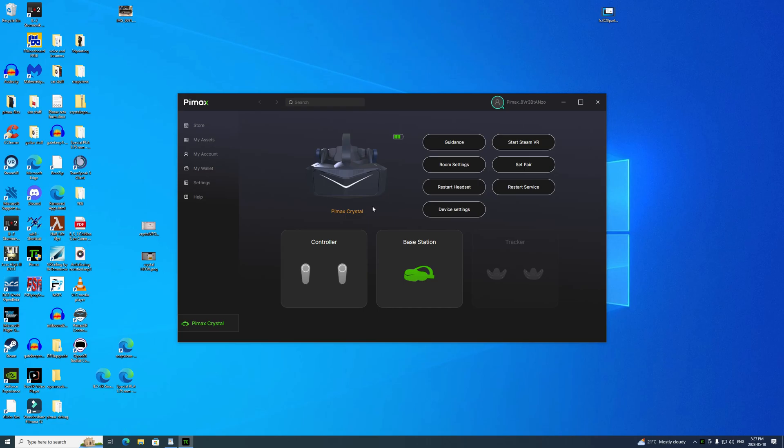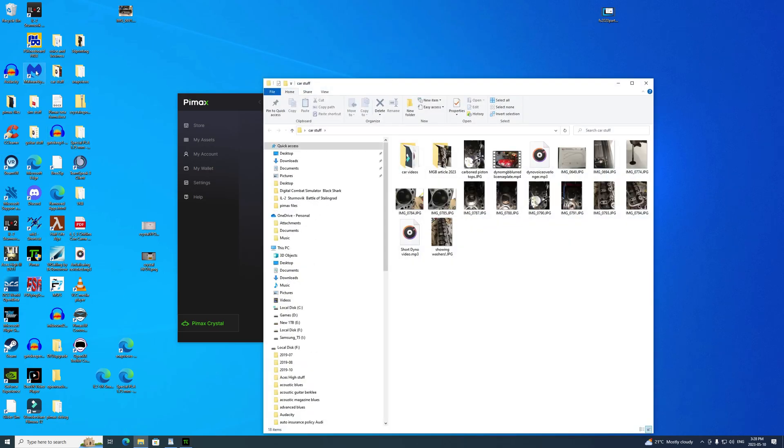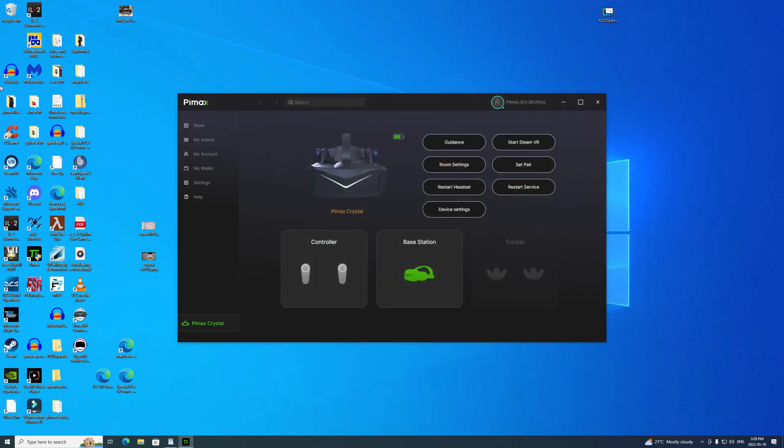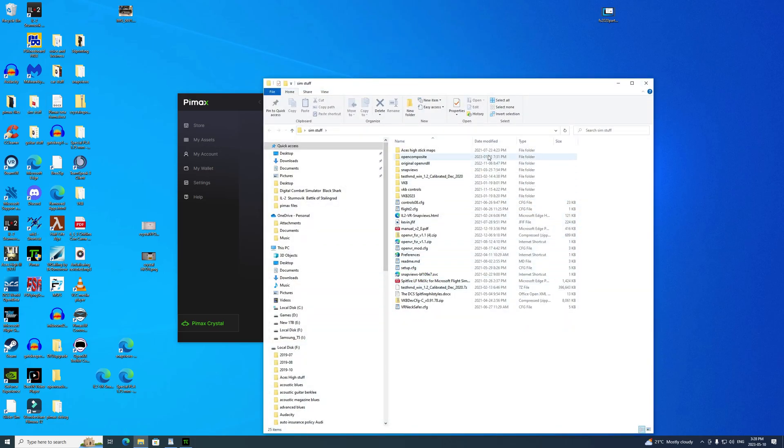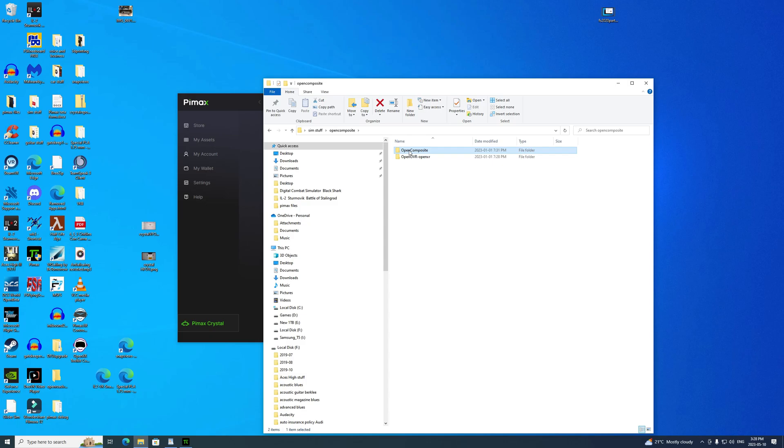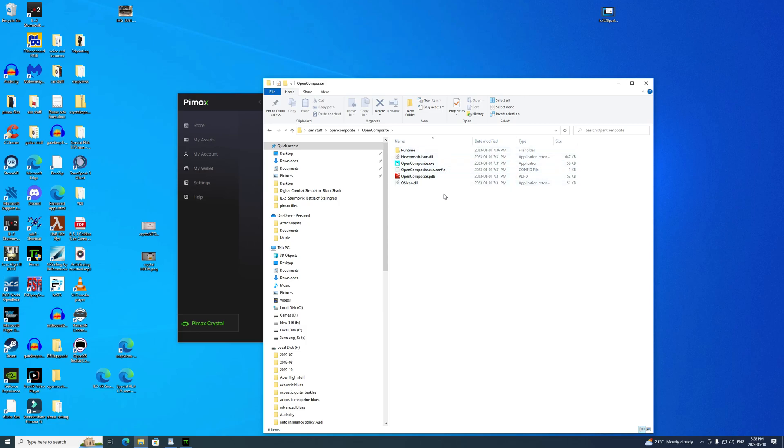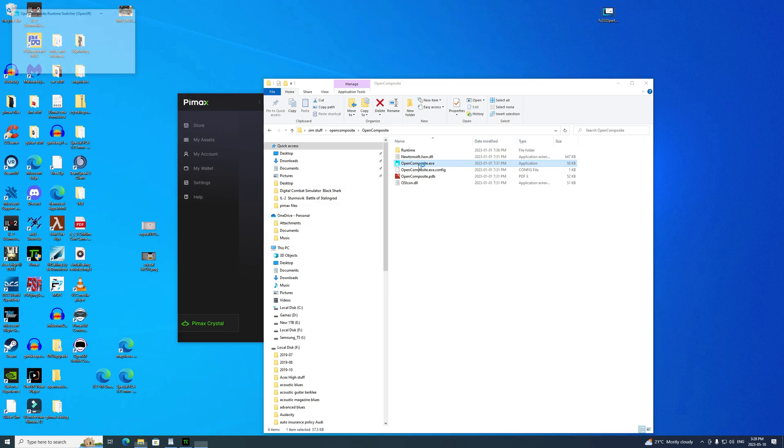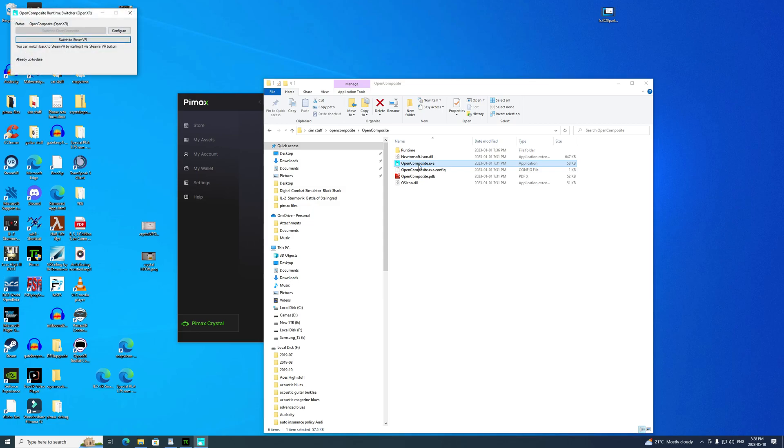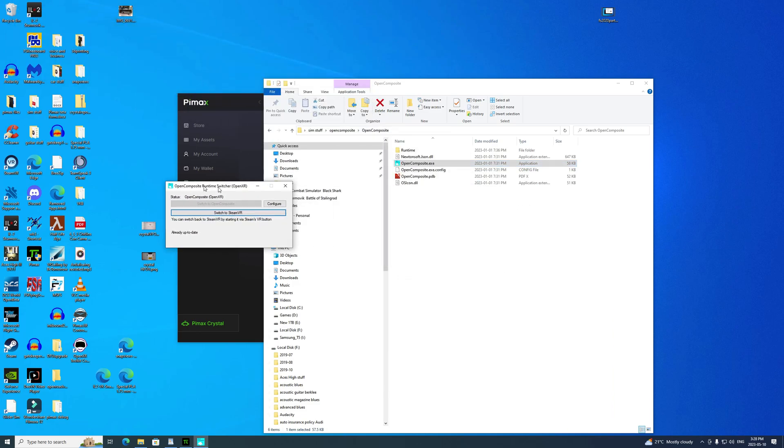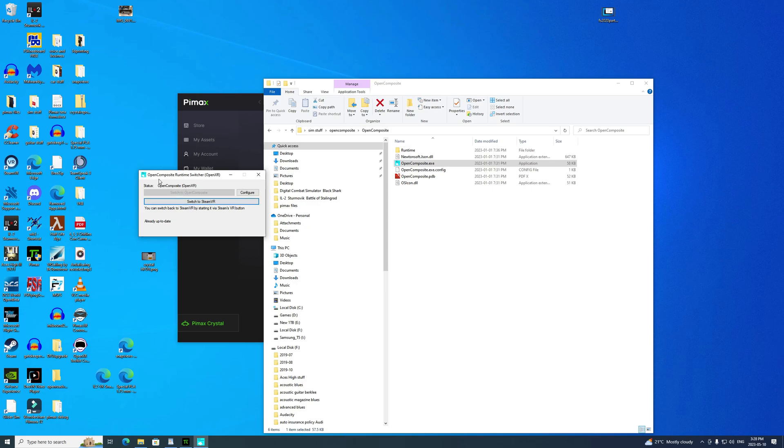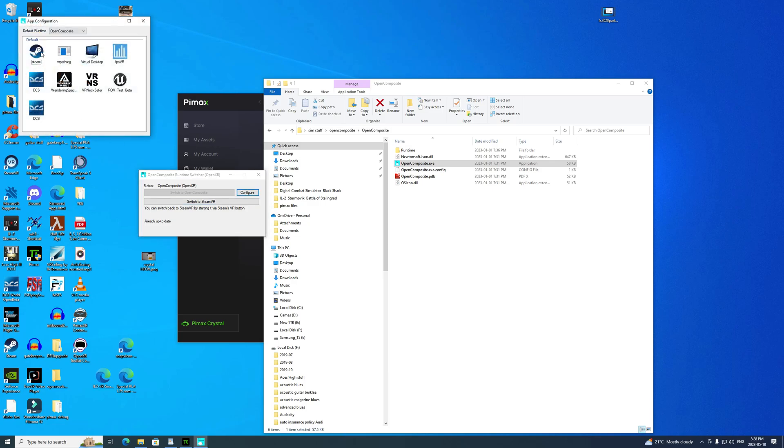We've got that set up. Now we need to open up the three programs that I showed you. I store the executables in my sim stuff folder. Let's open OpenComposite first. This is the program that basically kicks out Steam and lets you run OpenXR. Once you've got it installed, you put it in this folder, you open up the folder, you click on OpenComposite executable. You can see it's opened up a little window here that allows me to switch between SteamVR and OpenComposite. If we hit the configure button, we'll see what games it's already set up for.